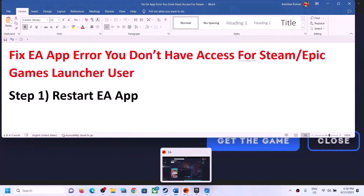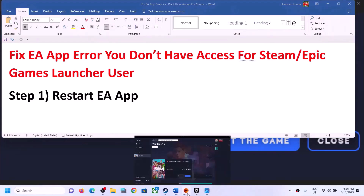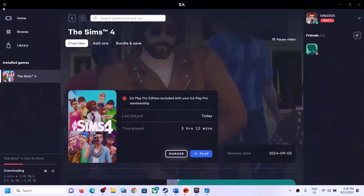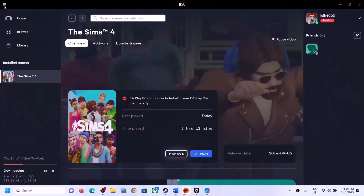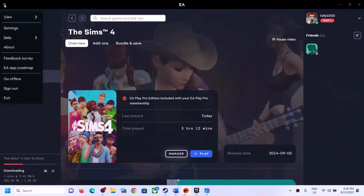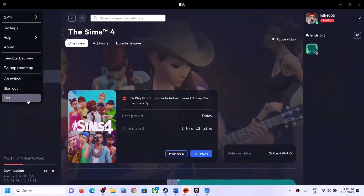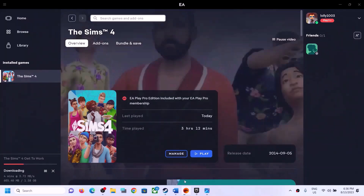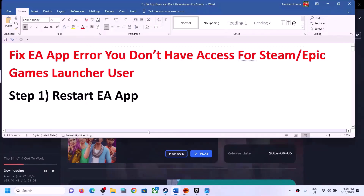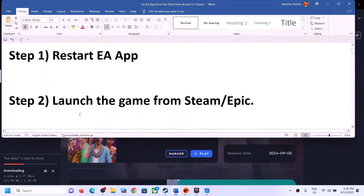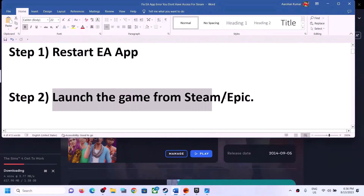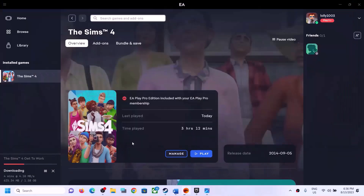The first step is to restart the EA app. Go to the EA app, click on the three horizontal lines, then click on Exit. Then restart the EA app and launch the game.